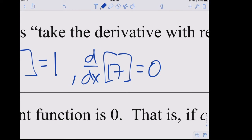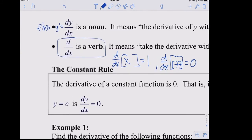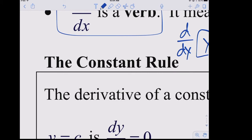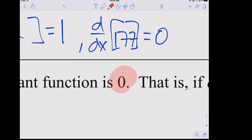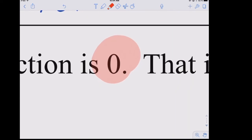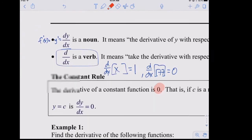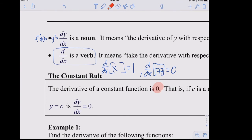The derivative of 17 is zero. The derivative of 177 is zero. This leads us to our first rule: the constant rule. It tells us how to take the derivative of a constant. The derivative of a constant is zero. That makes perfect sense — if the derivative tells us how fast something's changing, a constant doesn't change. Graphically, it's a horizontal line, and the slope of a horizontal line is zero.